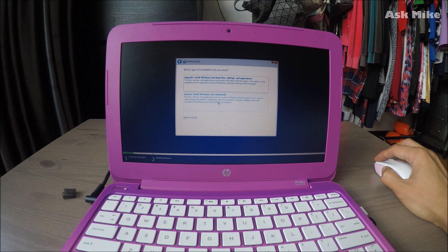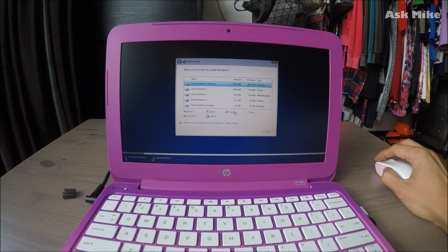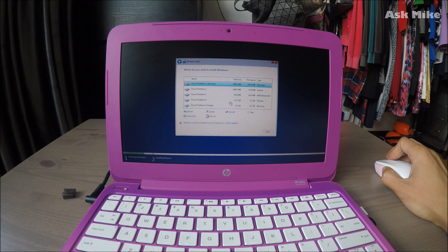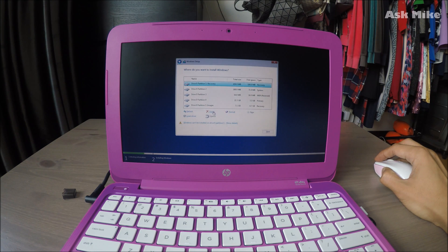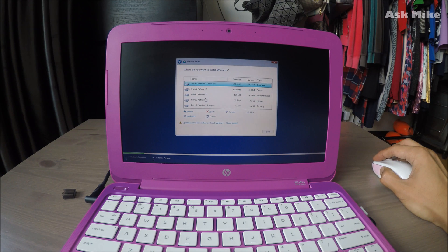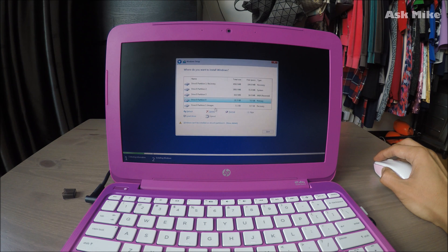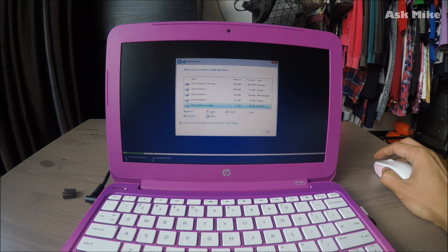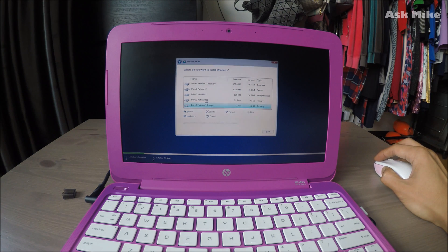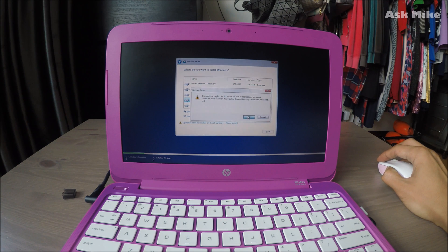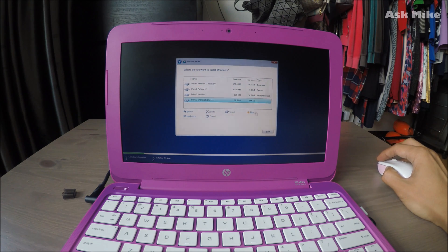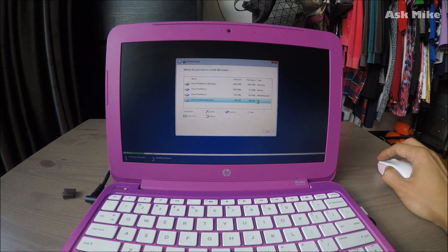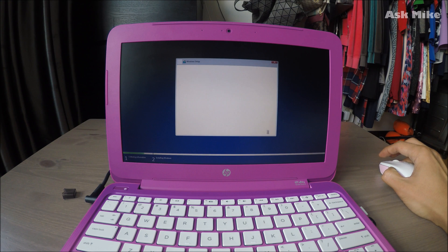As you can see here, we need to delete the recovery partition of the old Windows 8.1, which is in partition 5. Do not delete the recovery partition for Windows 10. Delete partition 4, the SD storage drive. You now have unallocated space. Just click New and Apply. You'll create partition 4, then click next to install Windows 10 into that partition.